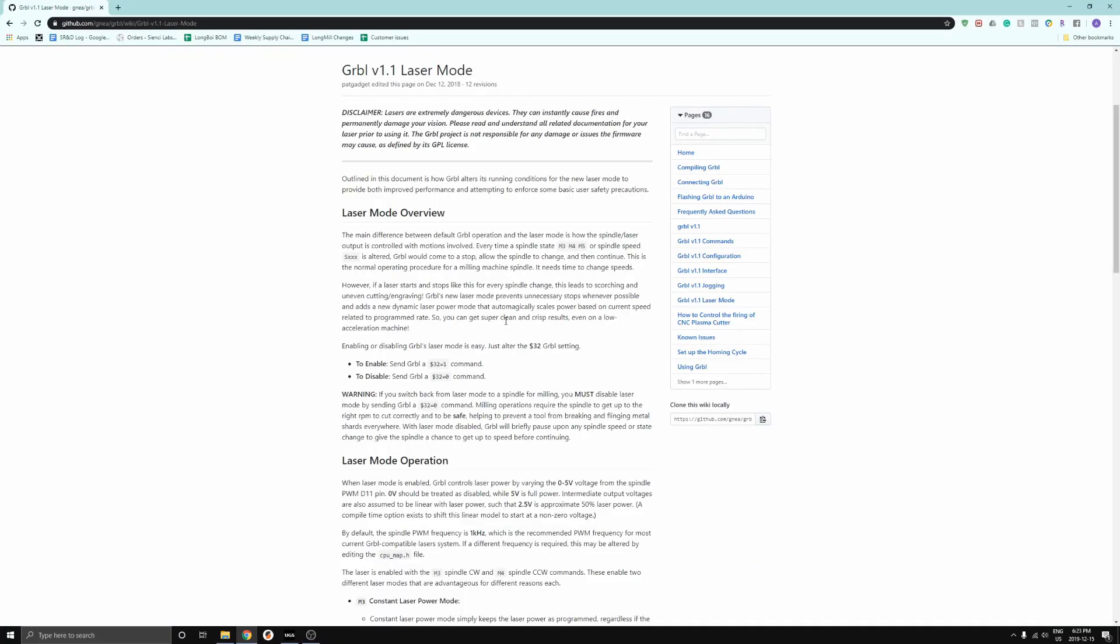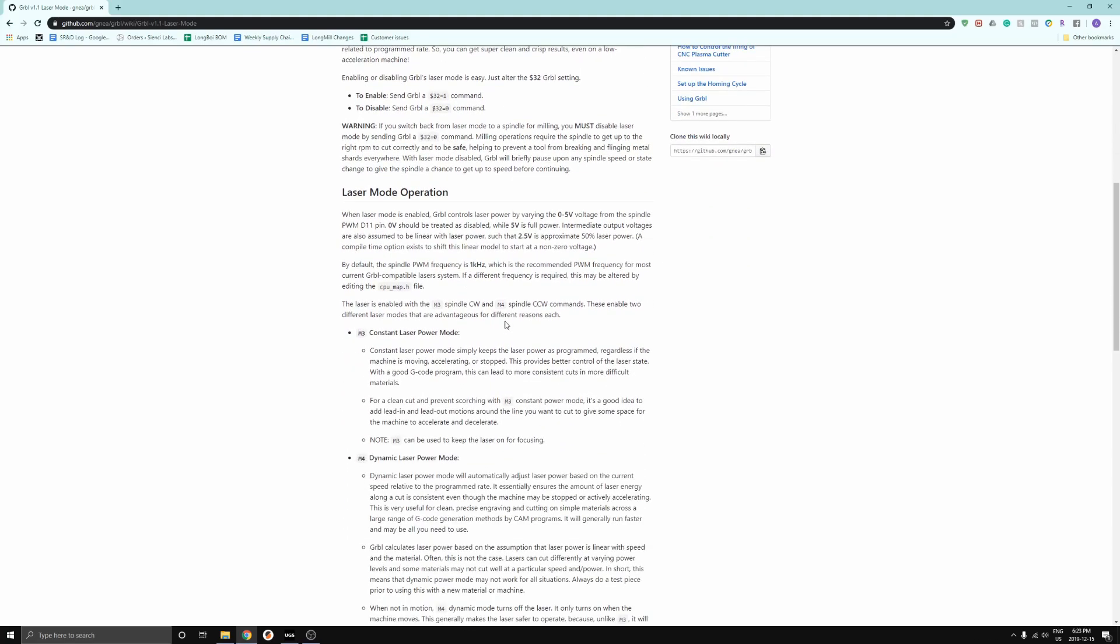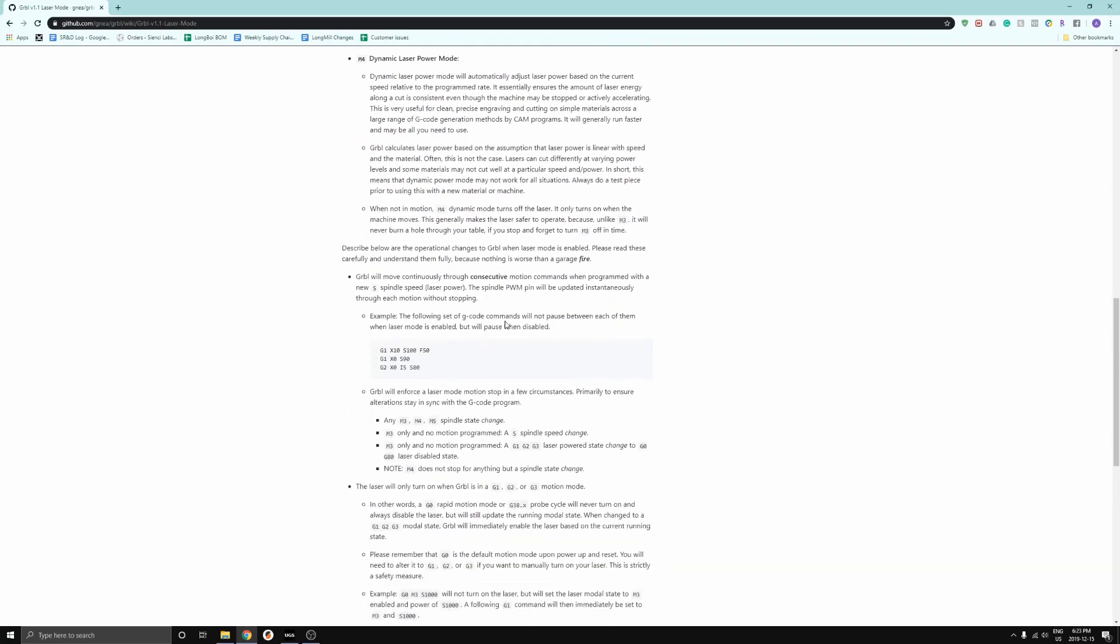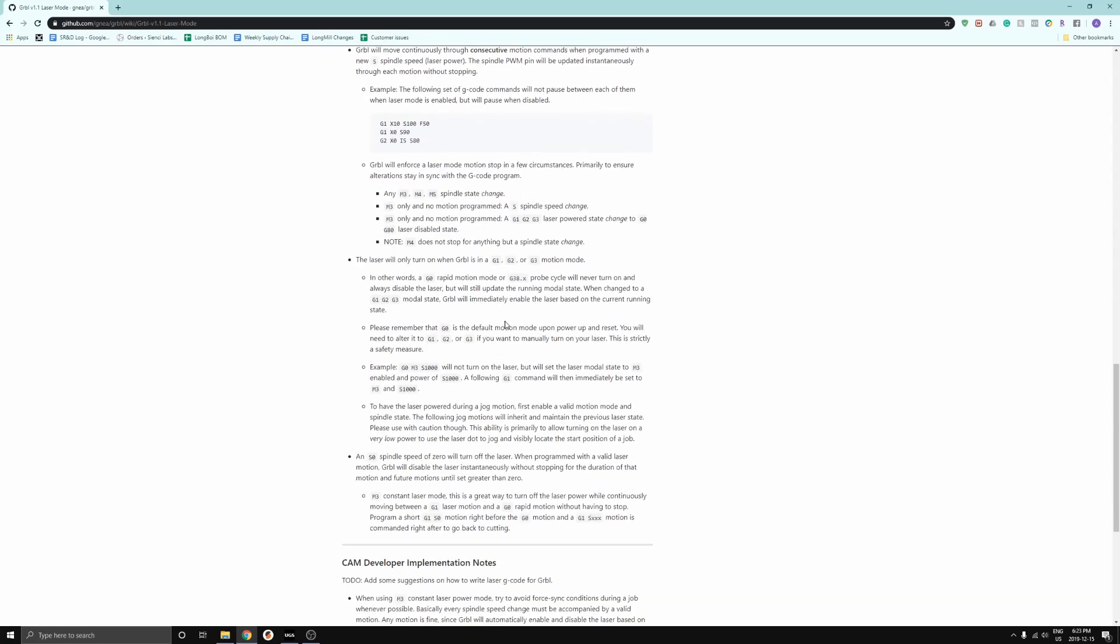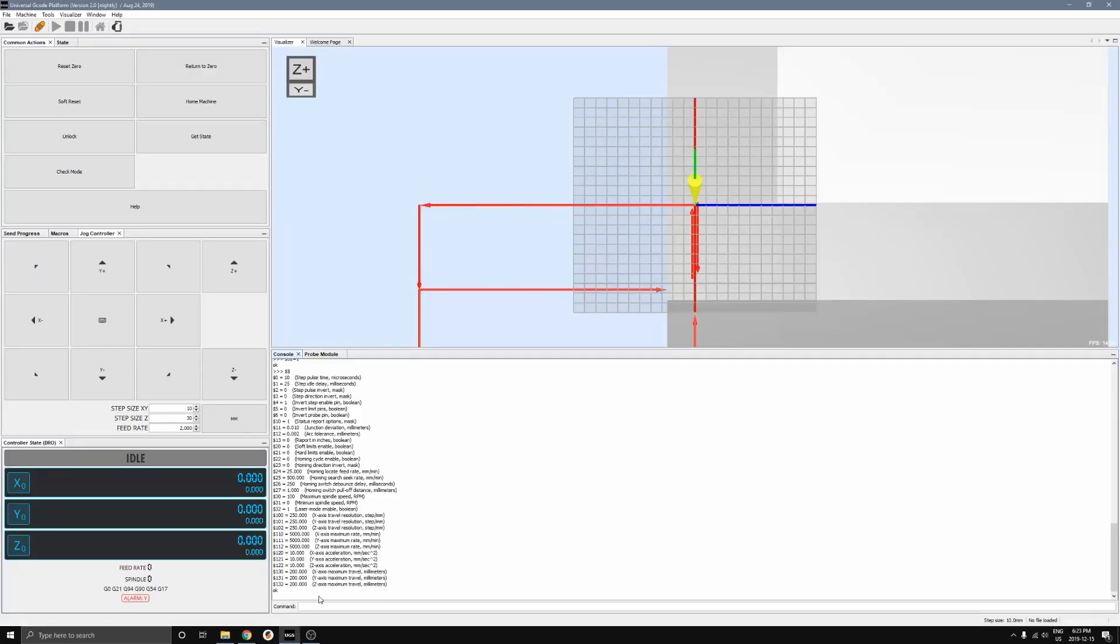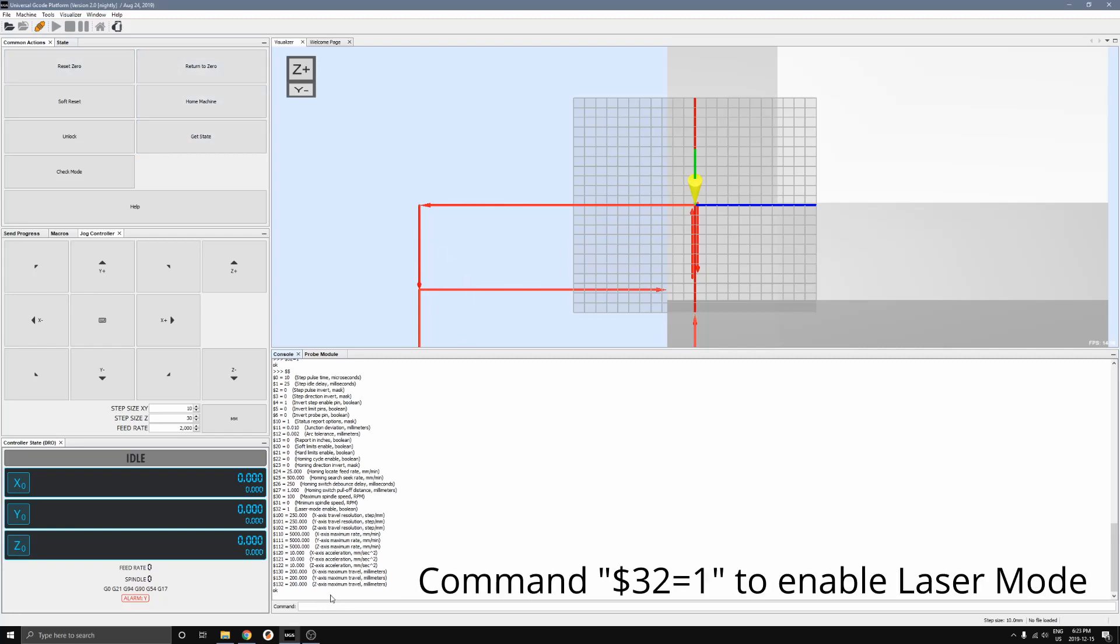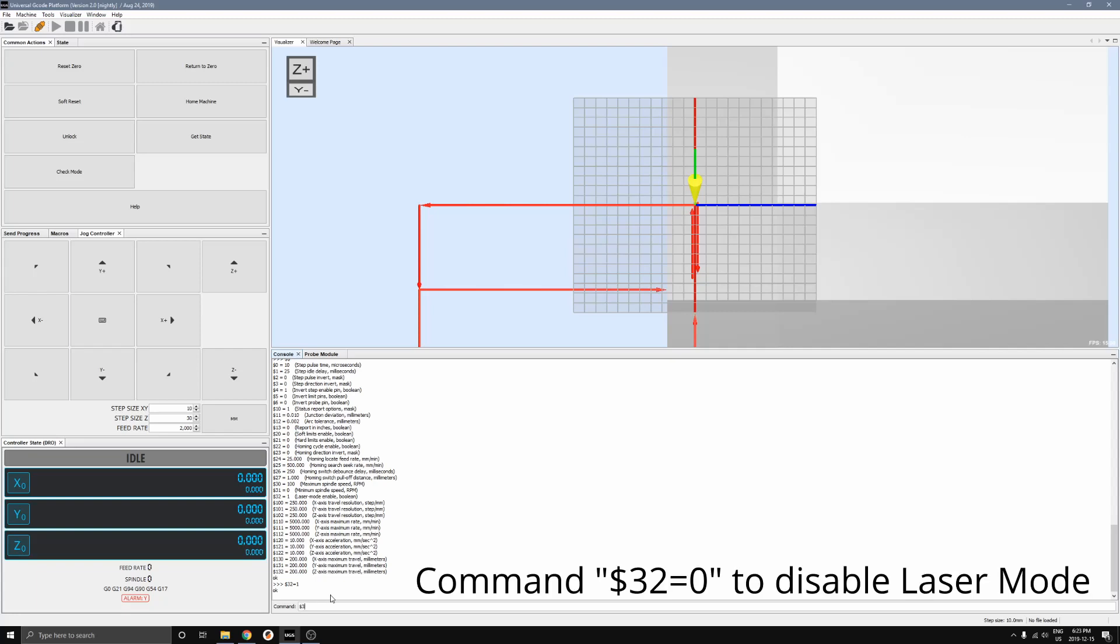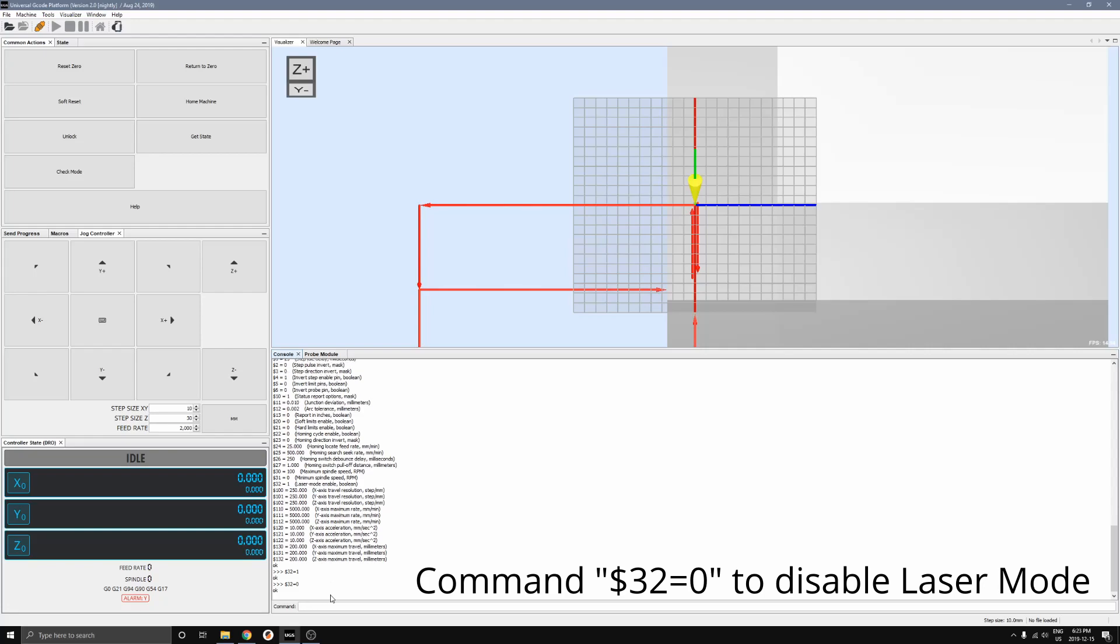Our last step is going to be to turn on laser mode for our machine's firmware. The GRBL documentation on GitHub has a lot of information on laser mode if you're interested in learning more. To activate laser mode, first connect your machine in UGS or other gcode sending software, then send the command $32 equals 1. This activates laser mode. To turn off laser mode when you're done using it, send the command $32 equals 0 to turn that off.